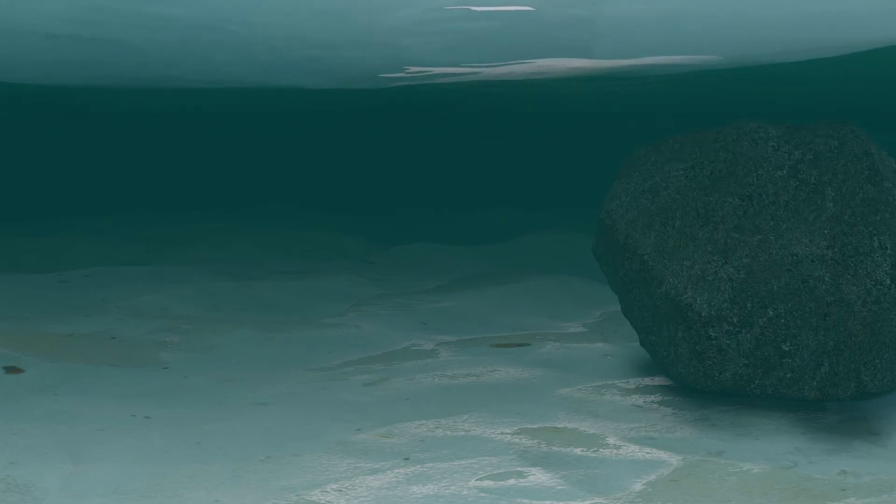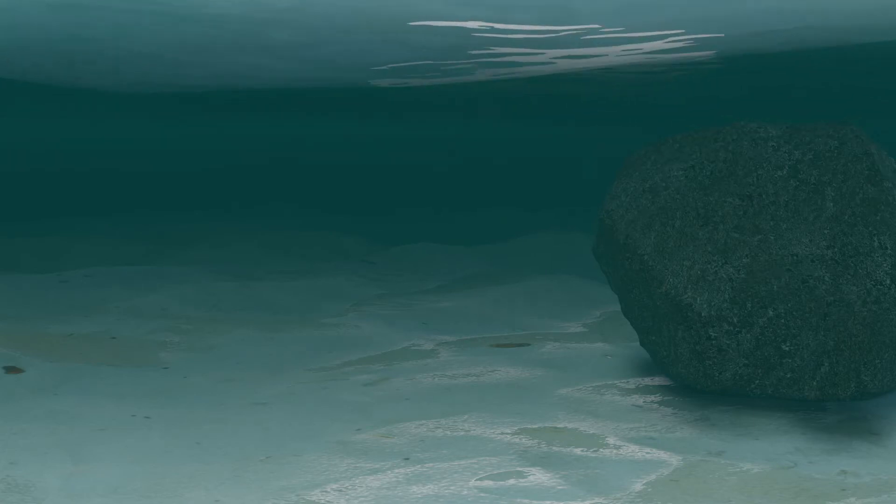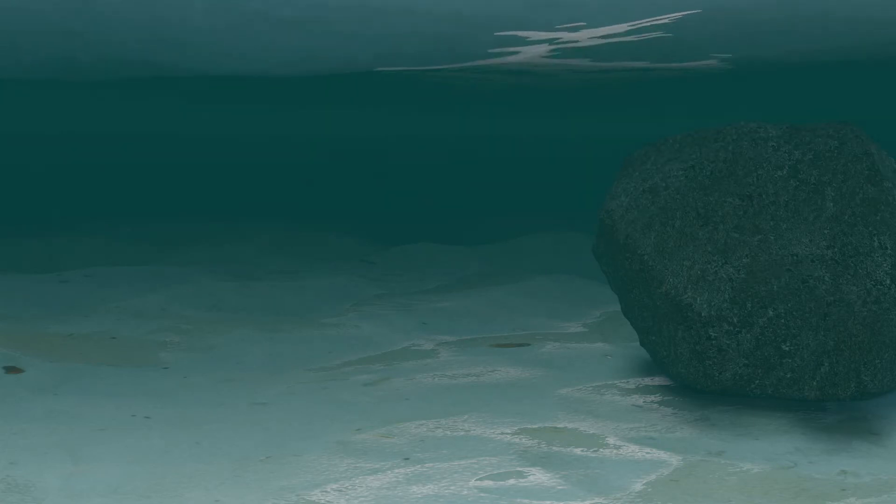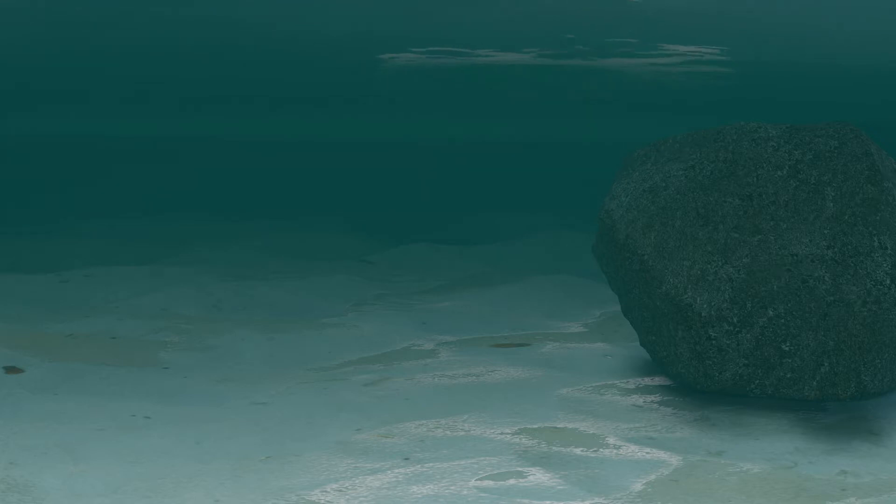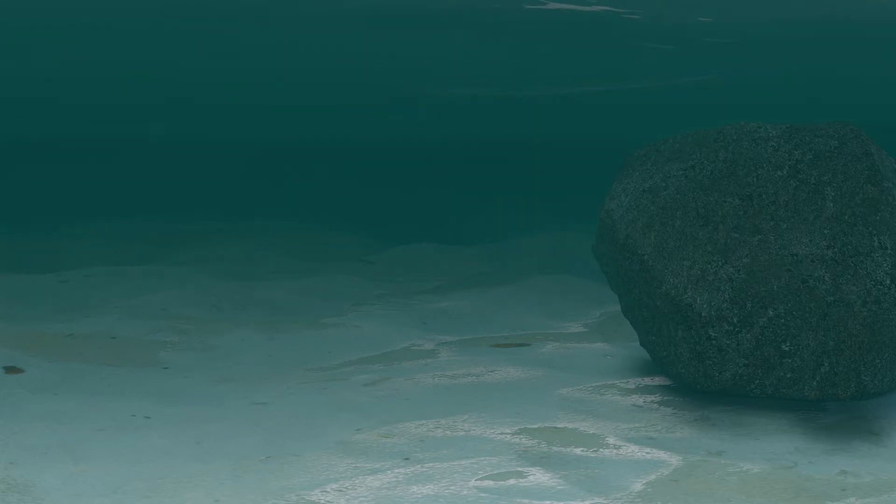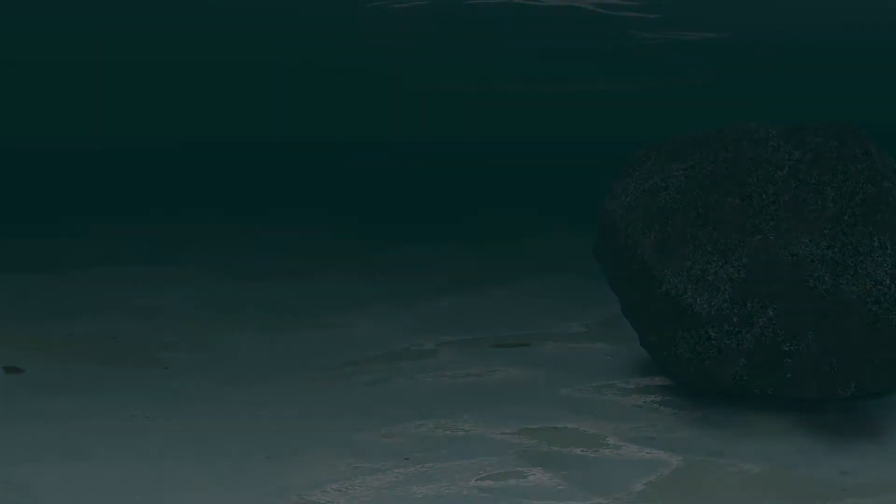Today I'm going to teach you how to accomplish an underwater scene like this in Blender 2.9. Let's get started.